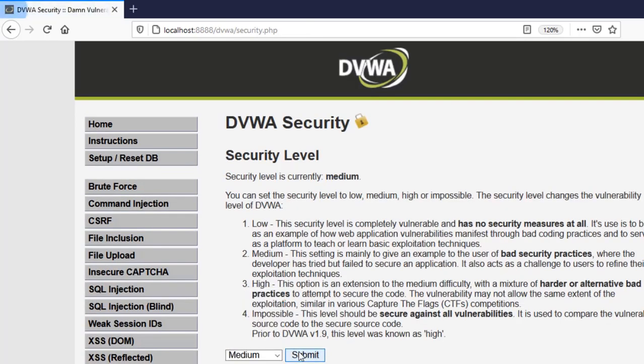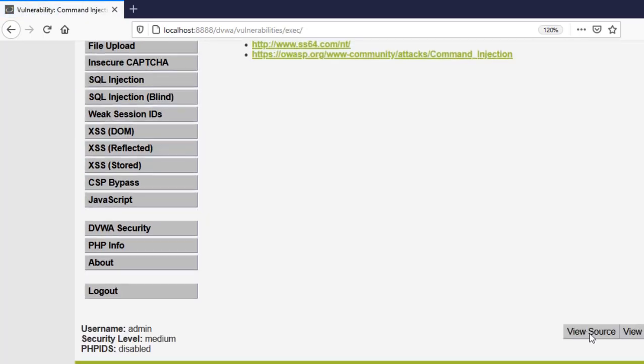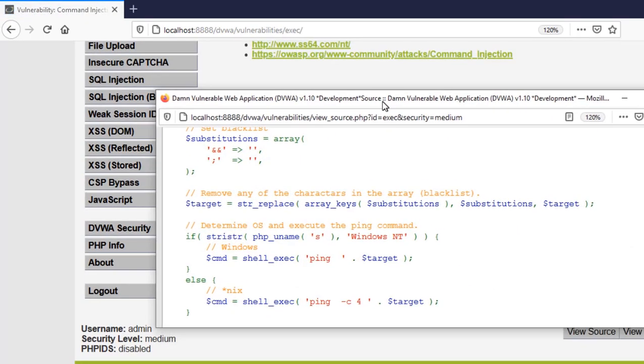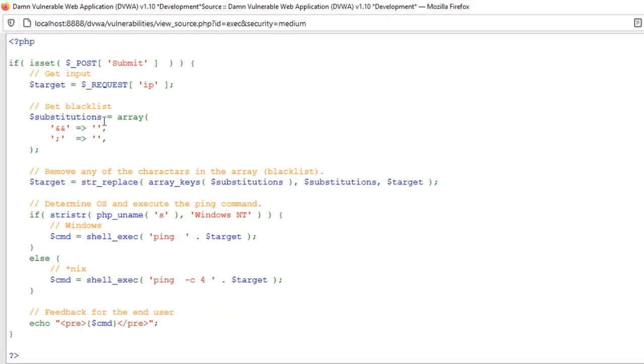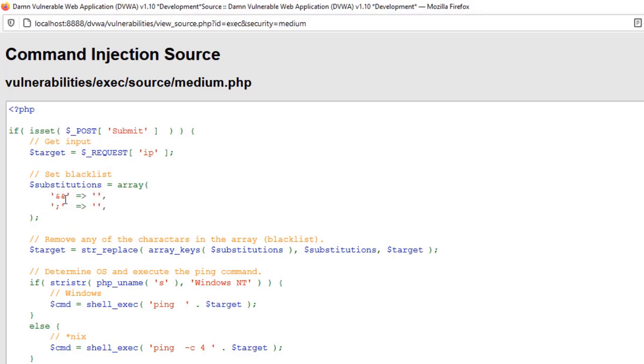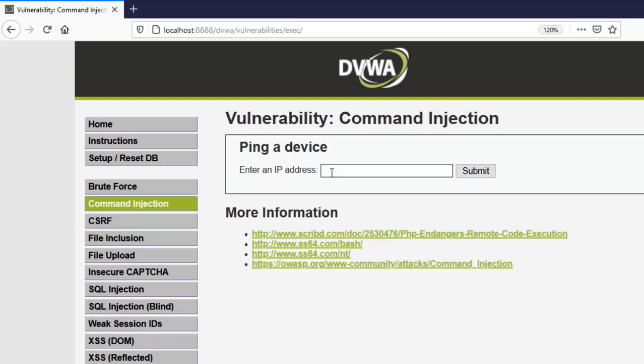Let's see what it does in the medium level. I will view the source and see what it does. So you can see this time it is just blacklisting two of them like and and so that's like the logical and and this part for the Linux this semicolon. It's going to replace all of them with nothing. But you can still use other symbols.